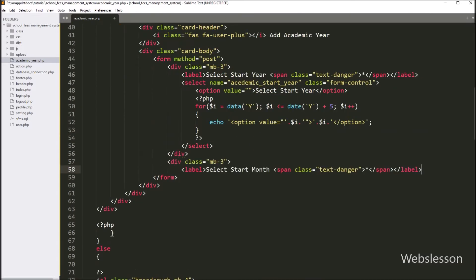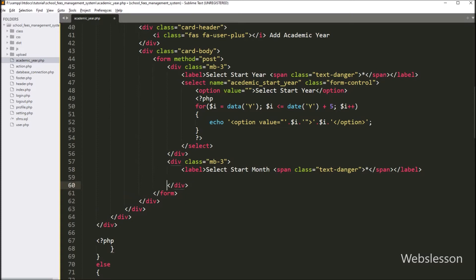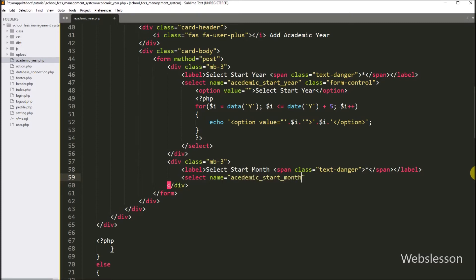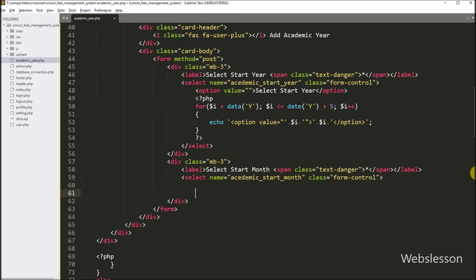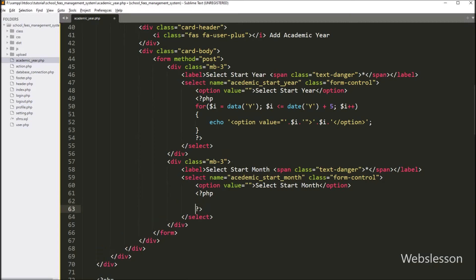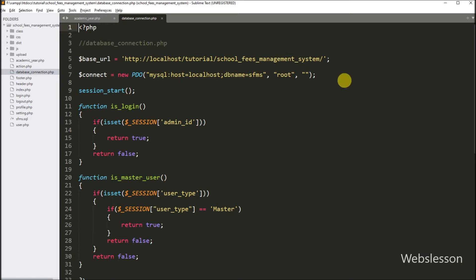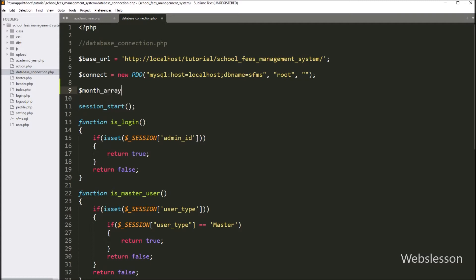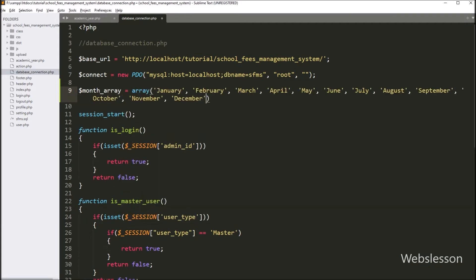After this, for selecting the start month, here also we have to create another select box. So here we have to write a select tag with name equal to 'academic_start_month' and class equal to 'form-control'. Now we want to fill this select box with a list of months, so for this we go to the database_connection.php file, and here we have to write a dollar month array variable equal to a list of months. So here we store months under this variable in array format, and we will use this array to fill the month select box.